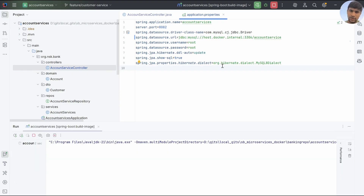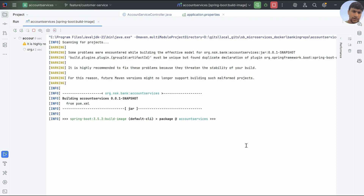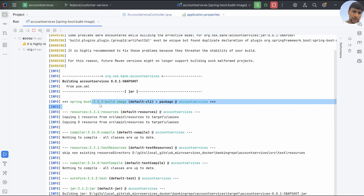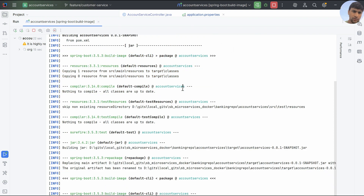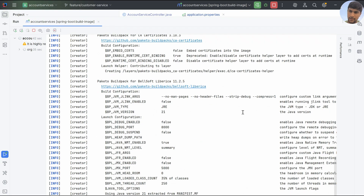Let's check how the Docker image is being generated. Here you can see the build process has started — it shows `spring-boot:` followed by the Spring Boot version and it is building the image. You can see it is compiling resources and building a JAR file. Once the project is compiled and the JAR is generated, it will use that JAR to build a Docker image and deploy it inside the image.